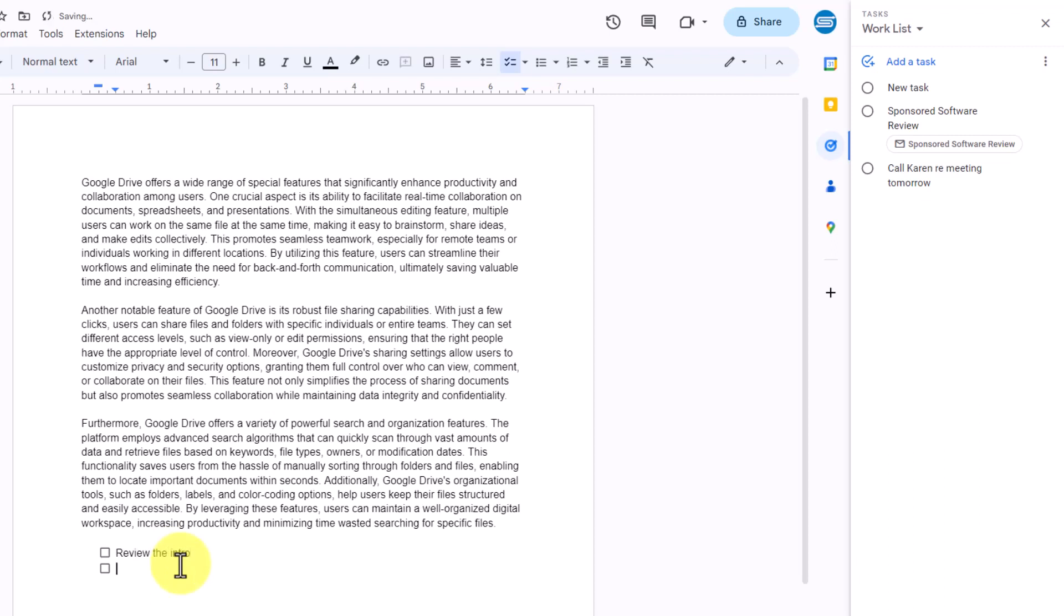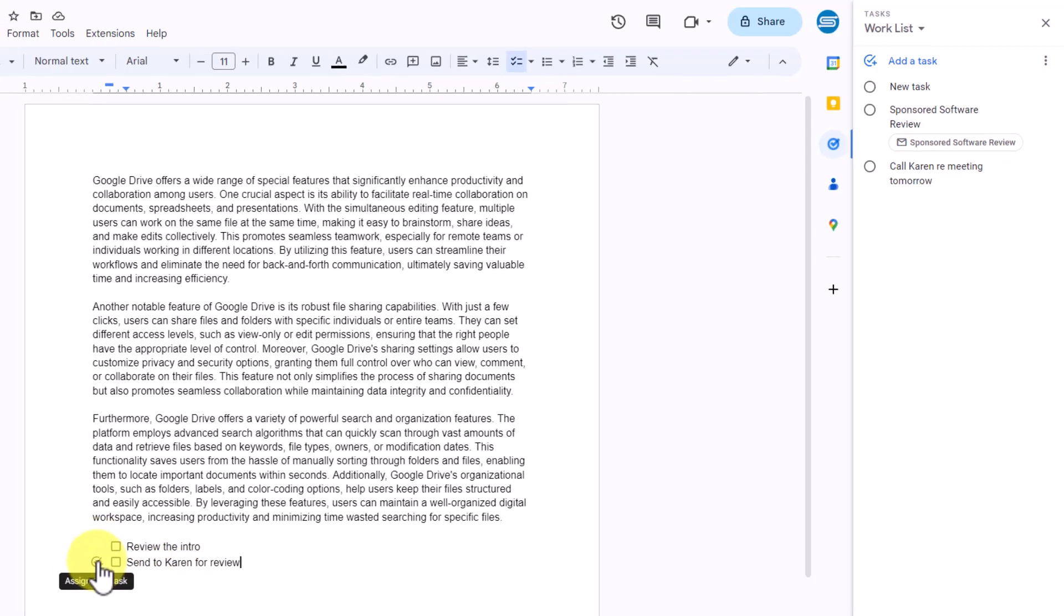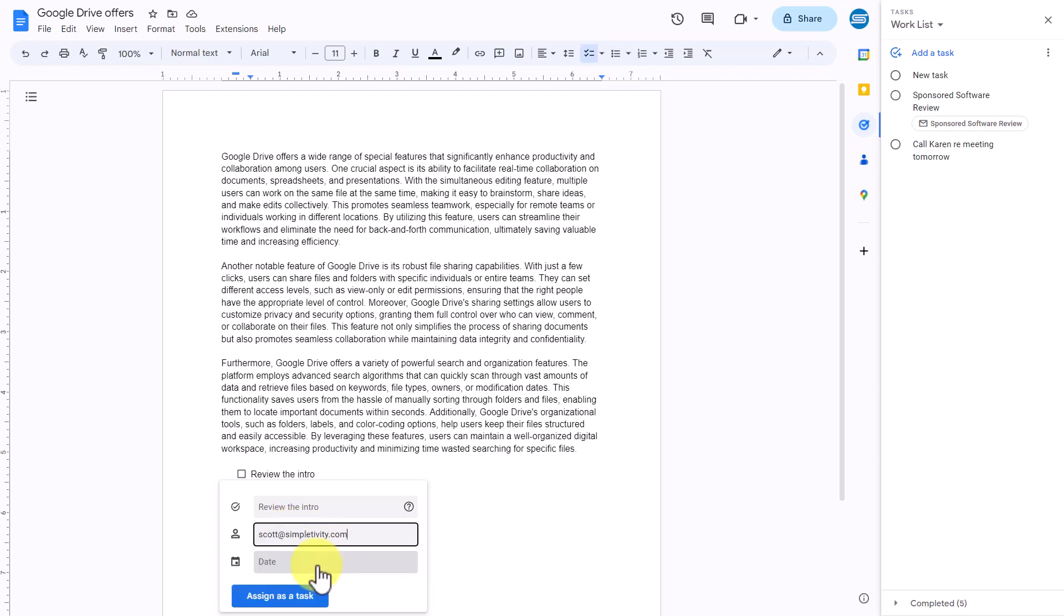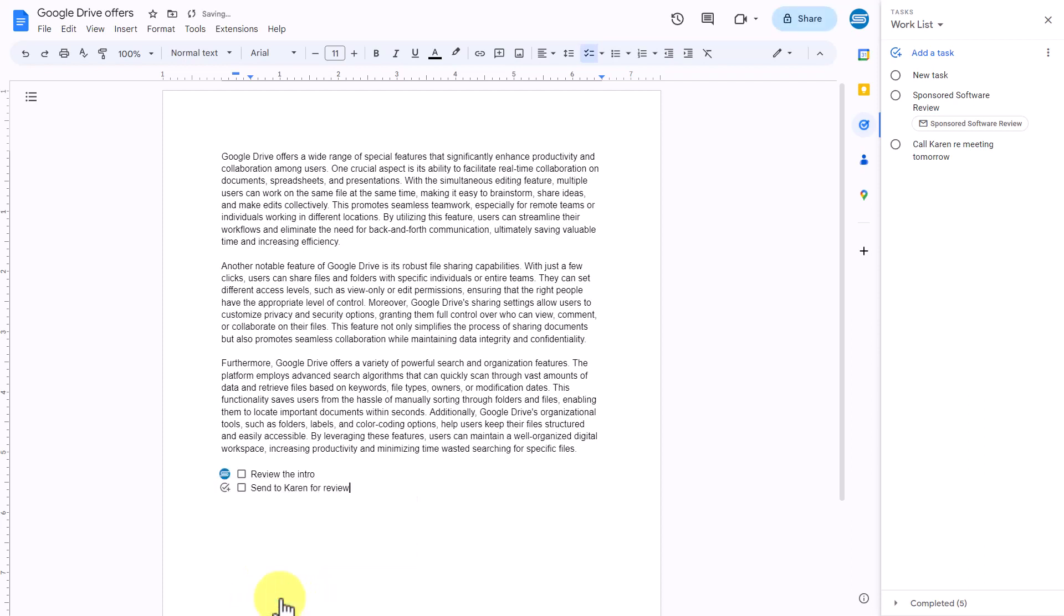So here you might think that this is just a standard checklist. I'm going to say review the intro, for example, and maybe I'm going to add another task such as send to Karen for review. But you'll notice that there is a Google Tasks icon here to the left of each checkbox.